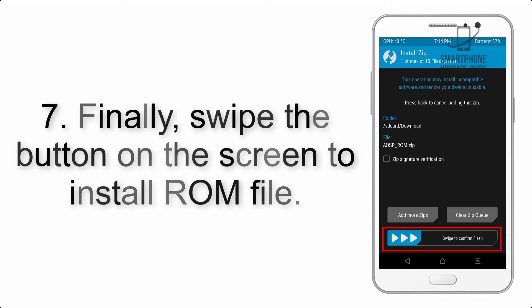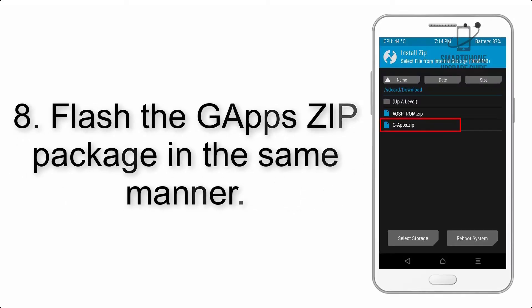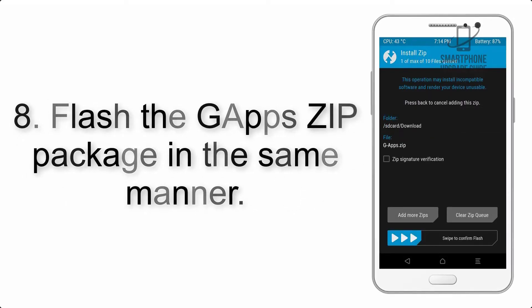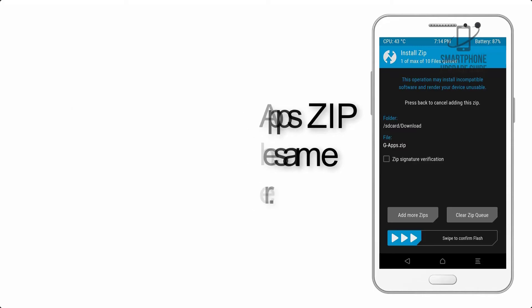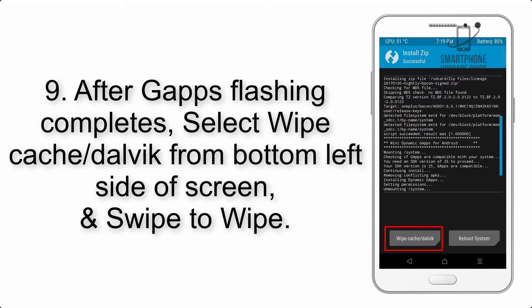Step 7: Finally, swipe the button on the screen to install the ROM file. Step 8: Flash the G apps zip package in the same manner.